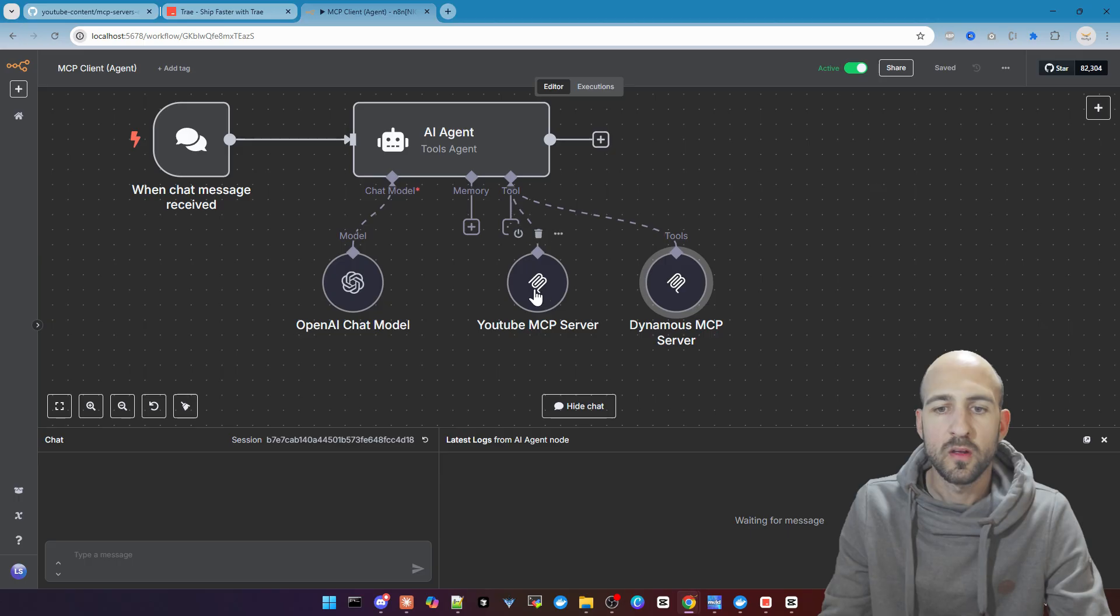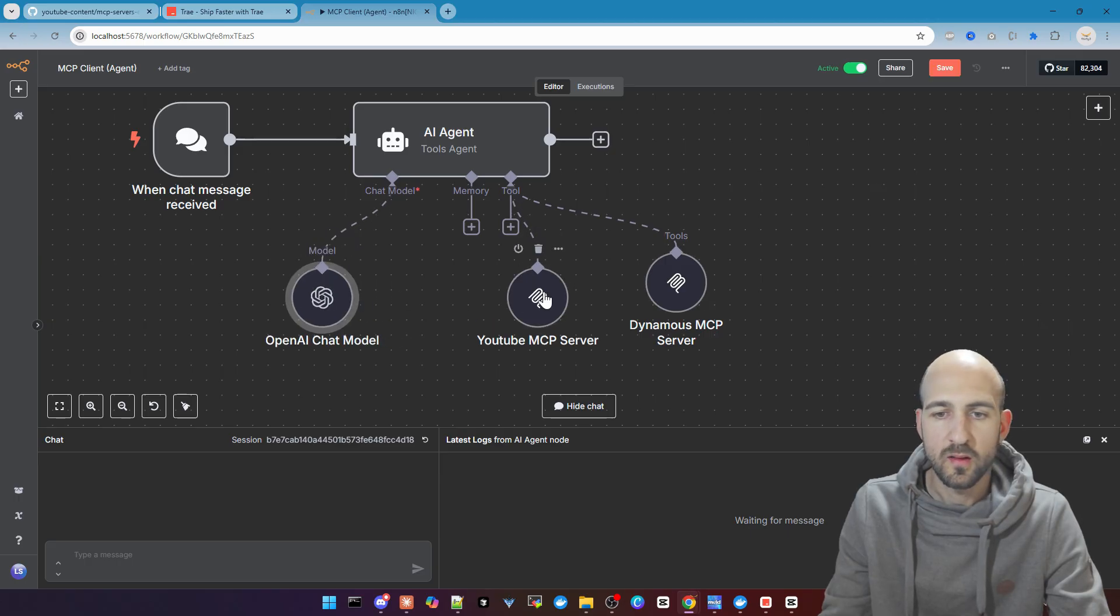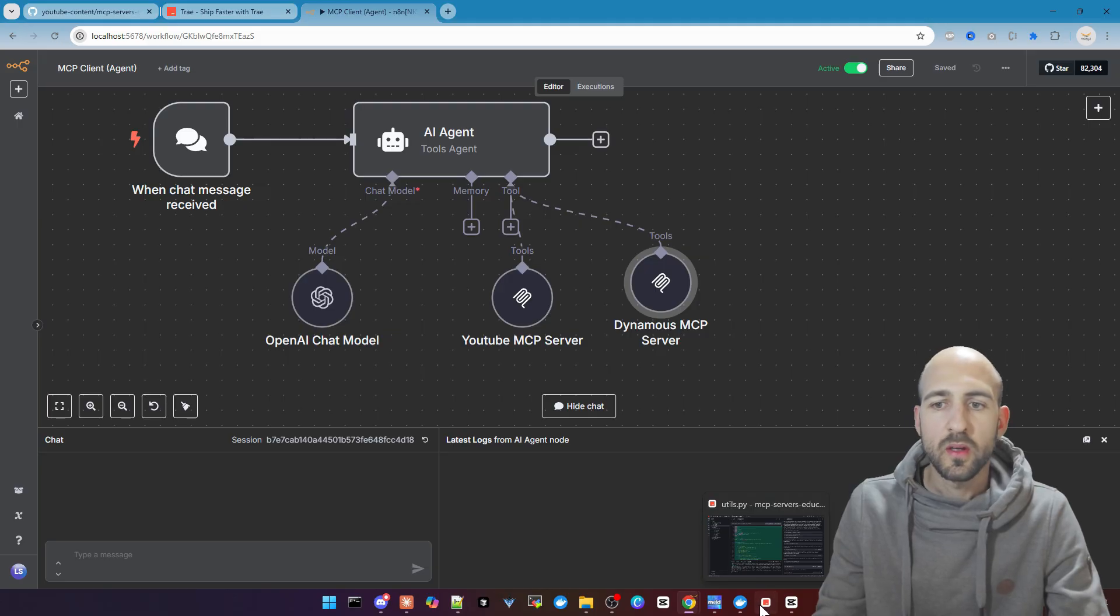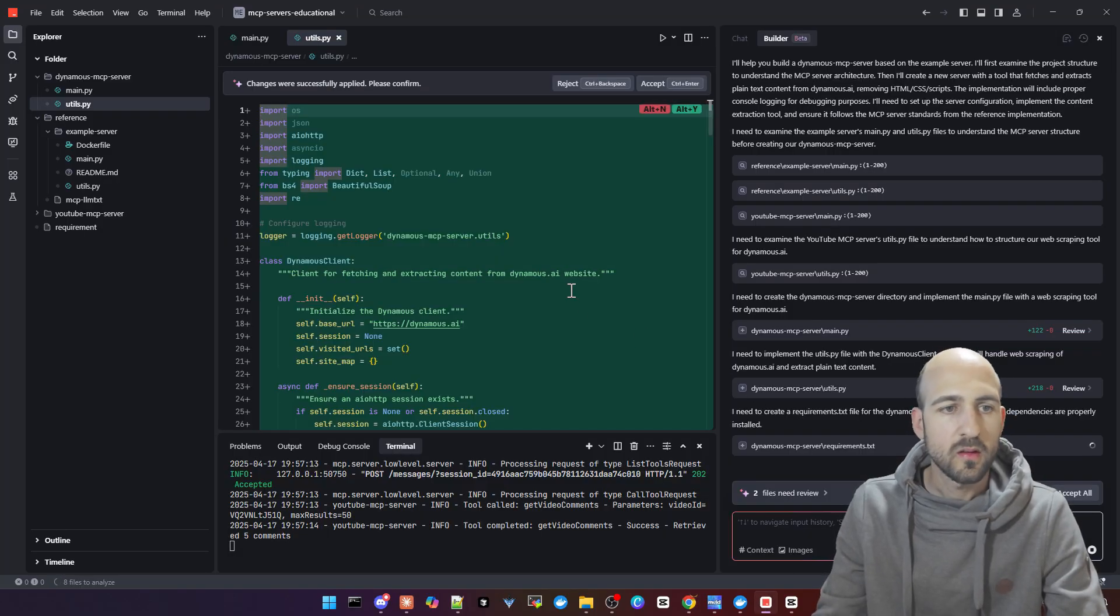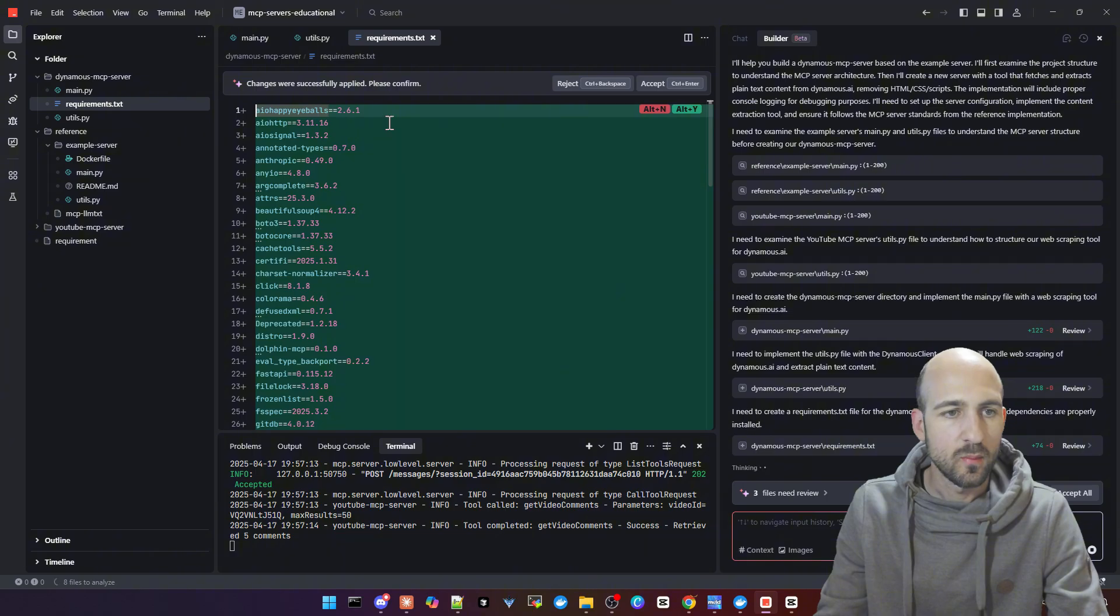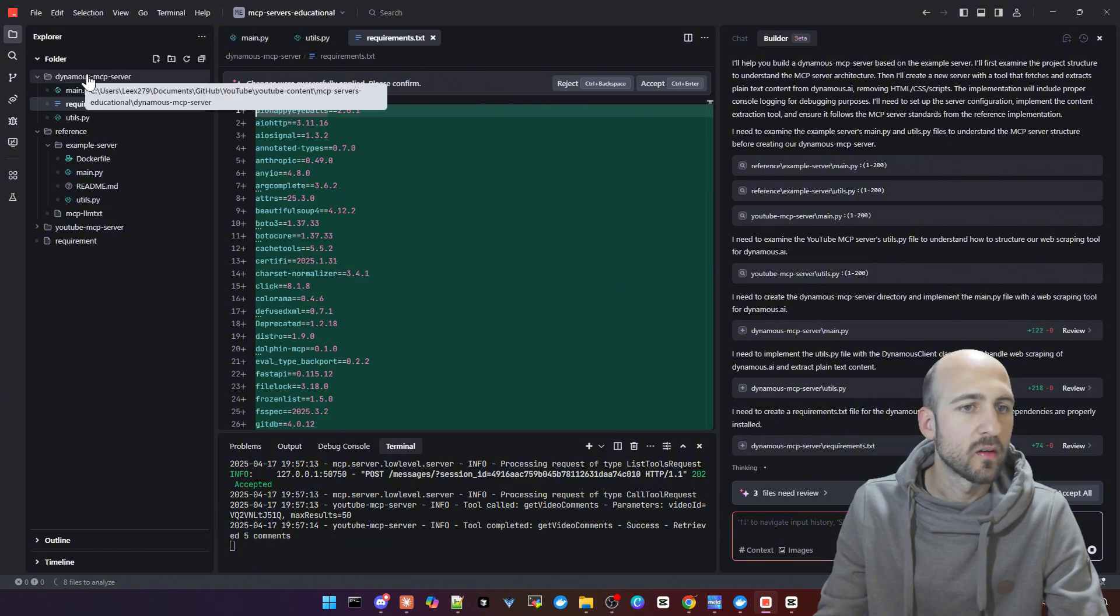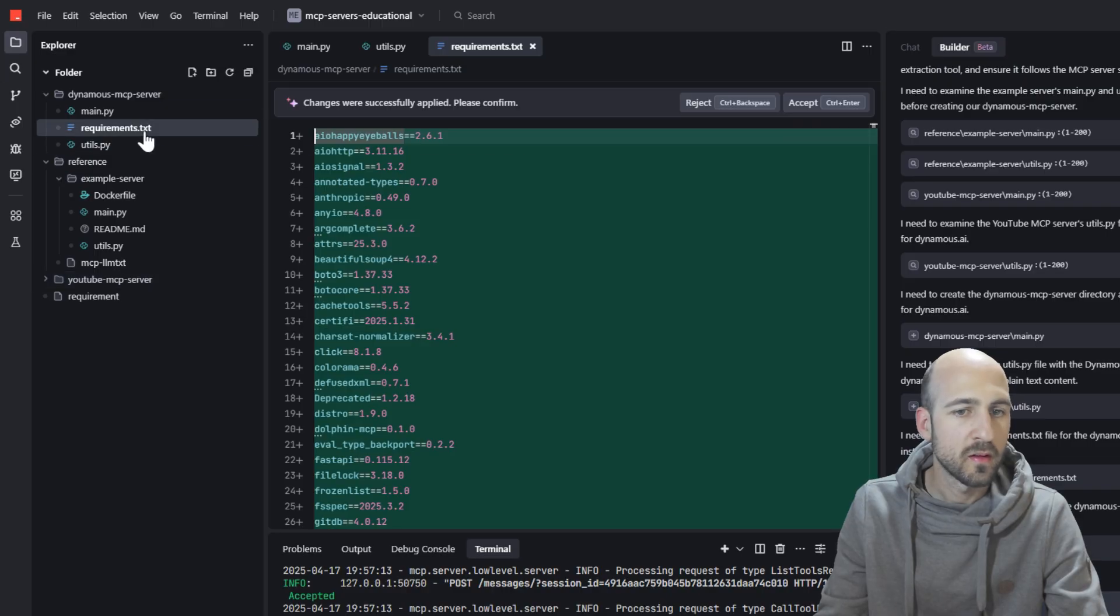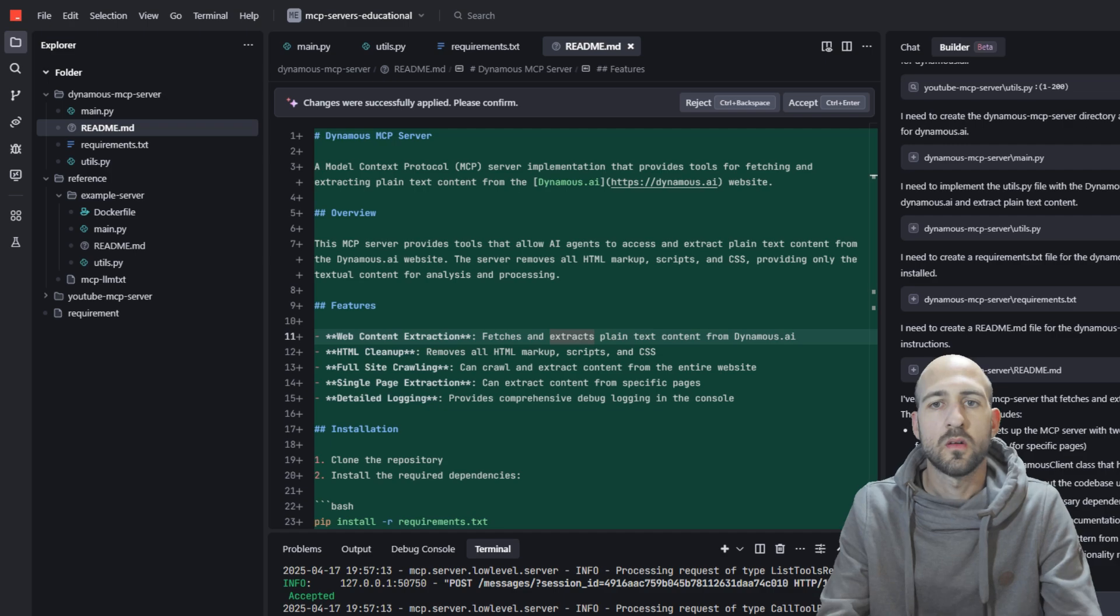We can go back to Trey AI and see how far it is. As you can see it's still implementing but we already got the Dynamos MCP server folder here with three files in it. Let's wait until this is finished. It now finished implementing. We got four files here and we now have to accept all creations or changes.